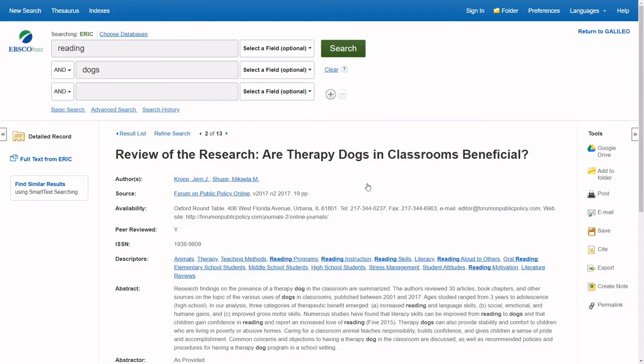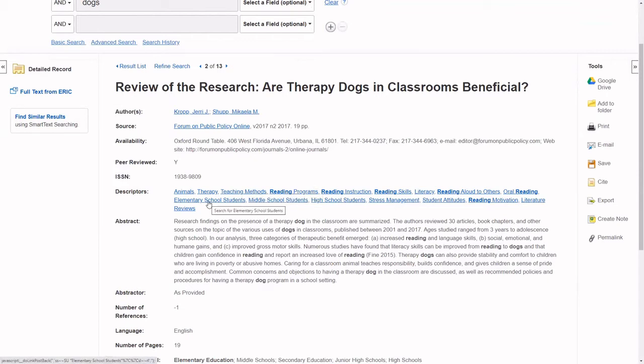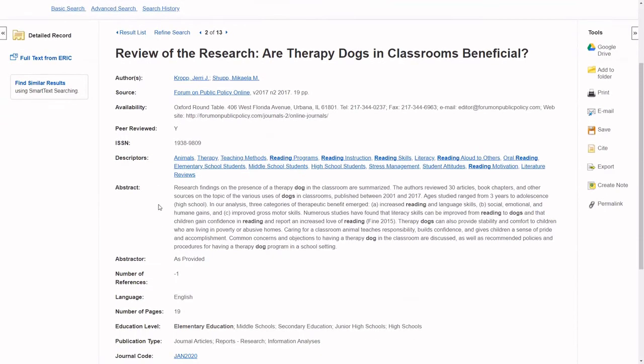The first section that I look at after an initial search is the Descriptors field. Descriptors are the standardized vocabulary from the ERIC thesaurus that is assigned to describe the content.